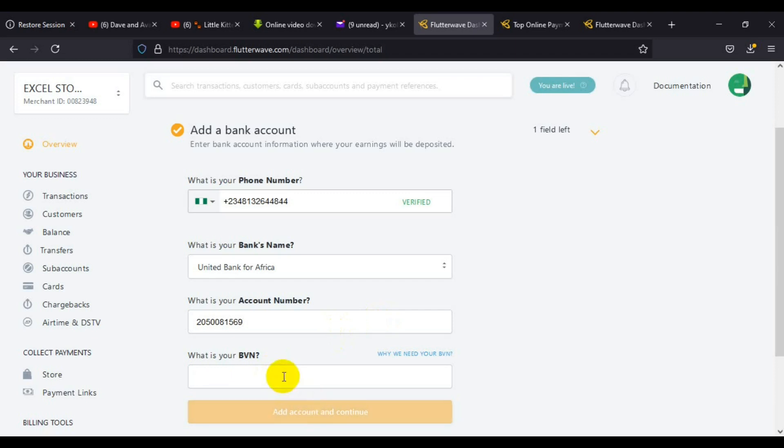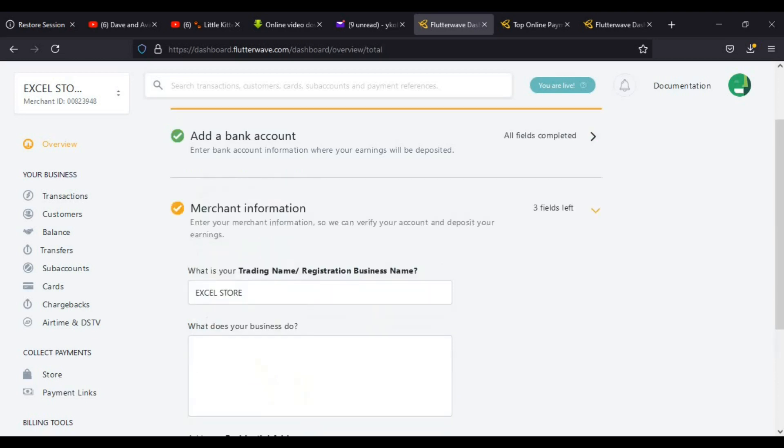The next step is BVN. You have to enter your BVN as well. When you enter your BVN, click on add account and continue to the next step.